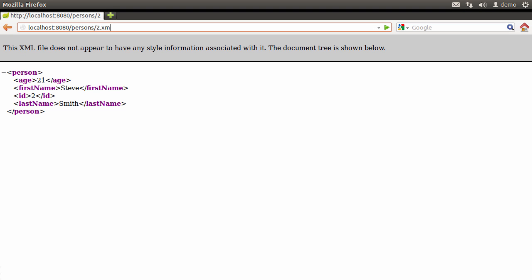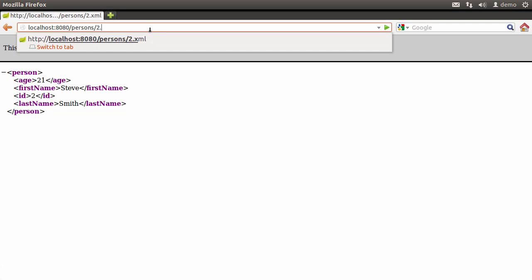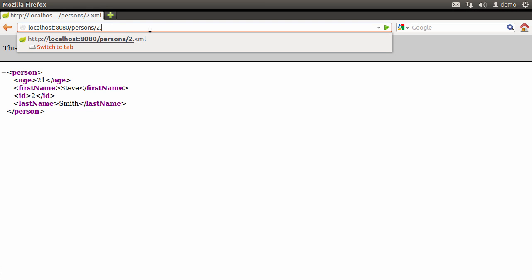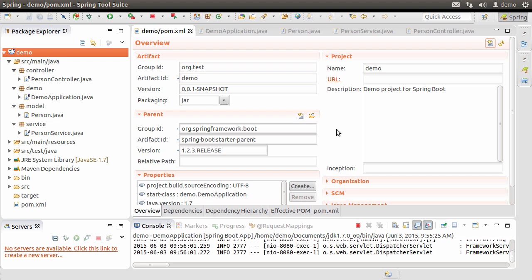If I put '.xml' at the end of the URL, I am more explicitly requesting an XML format. However, if I change it to '.json', I see the JSON response. So based on how the client requests it, the appropriate response is rendered.